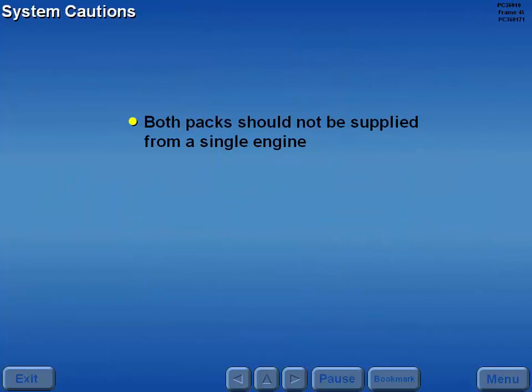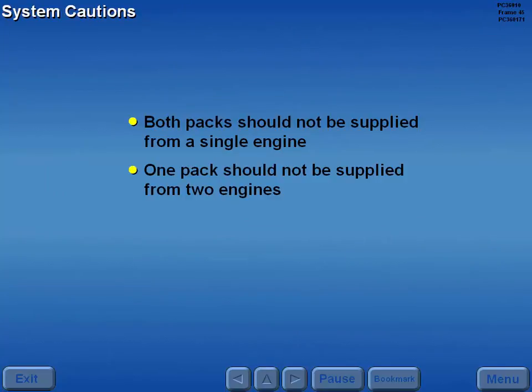Both packs should not be supplied from a single engine, and one pack should not be supplied from two engines.